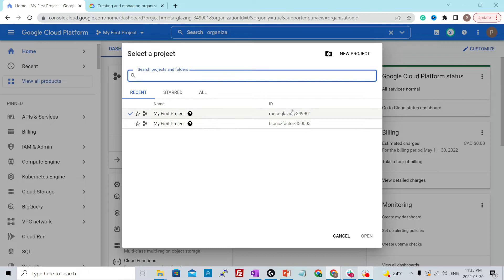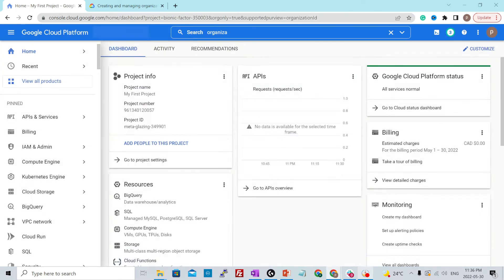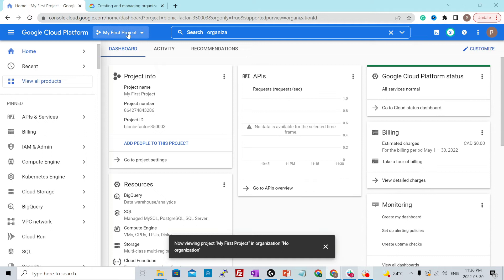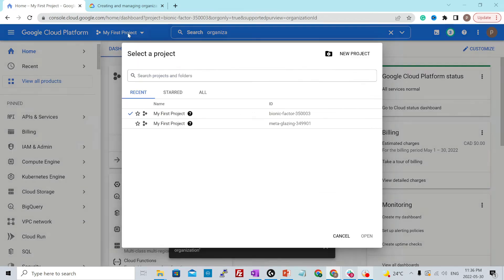However, this ID was auto-generated for you and this cannot be changed. To switch between different projects, you could just click over here and the project will be changed.